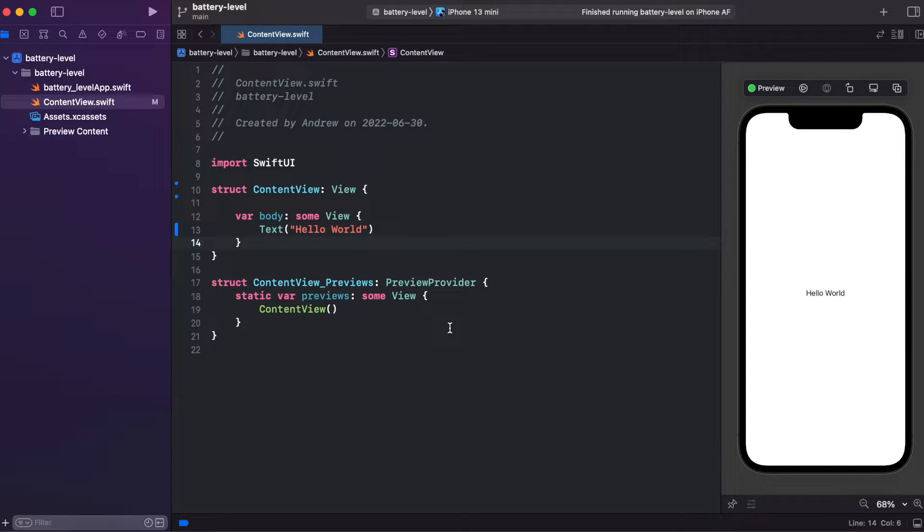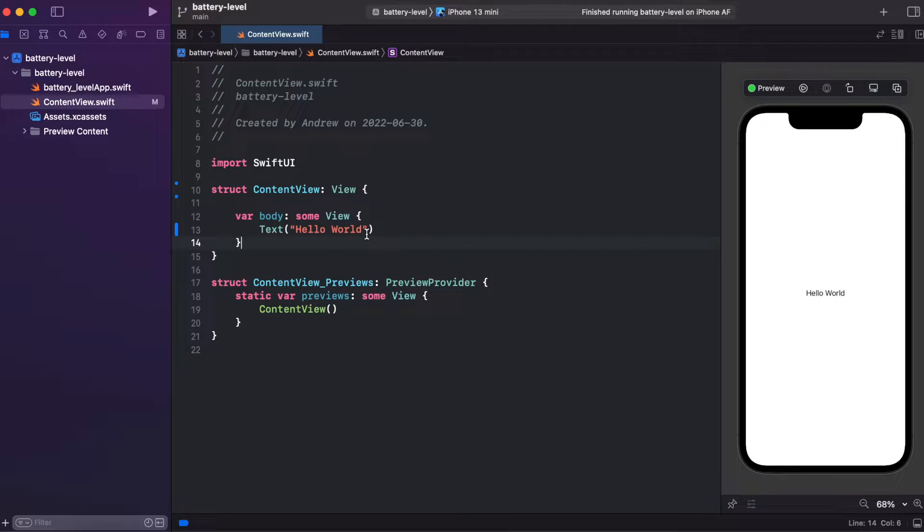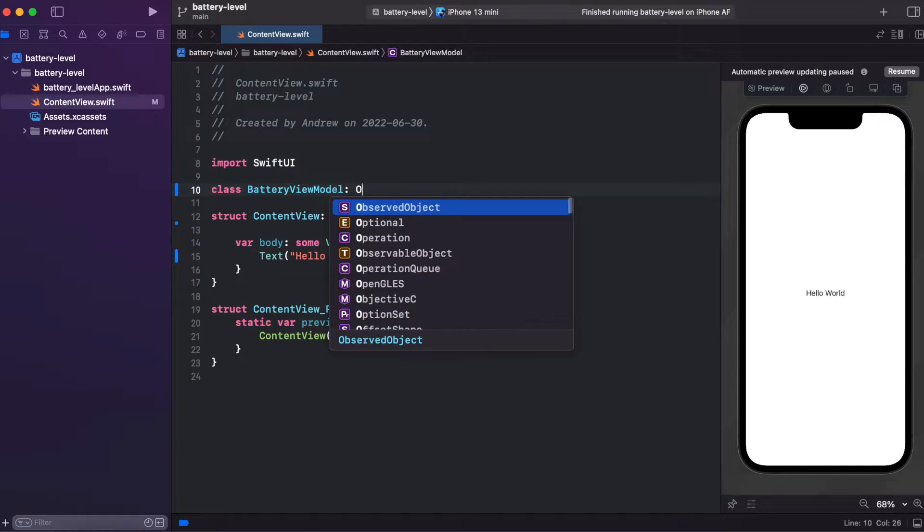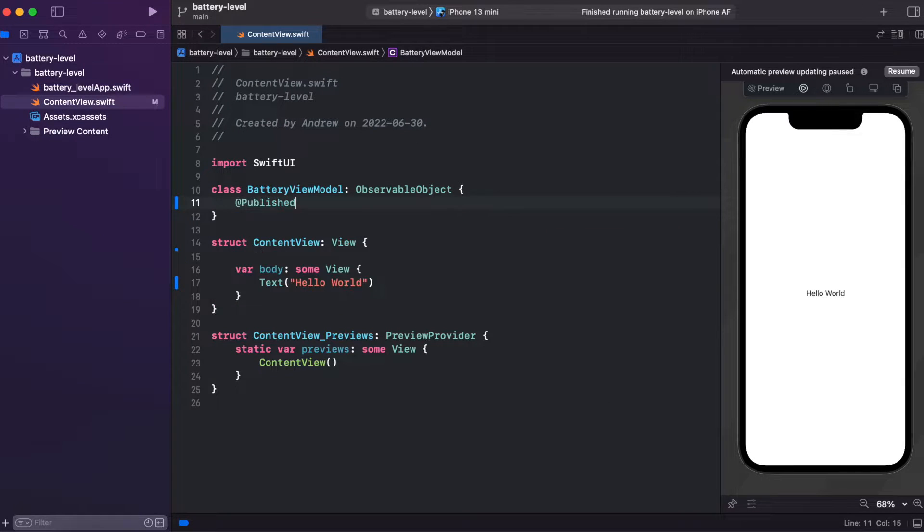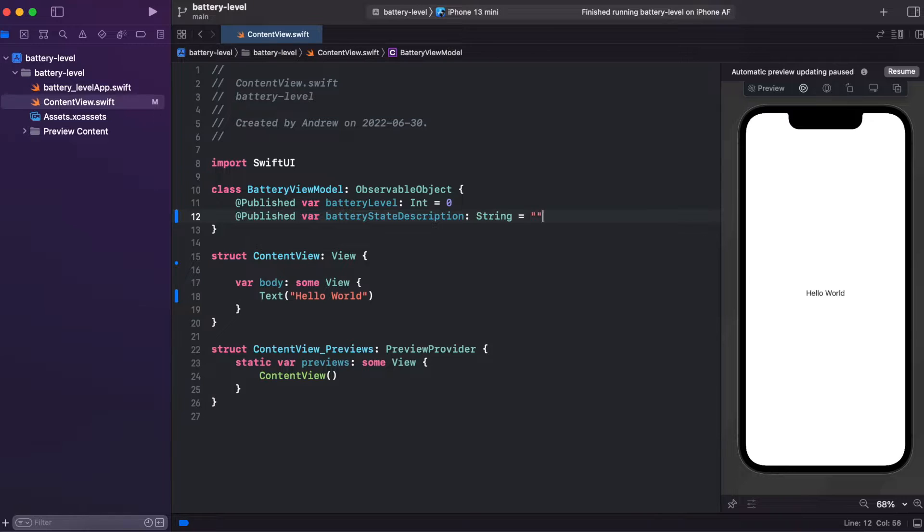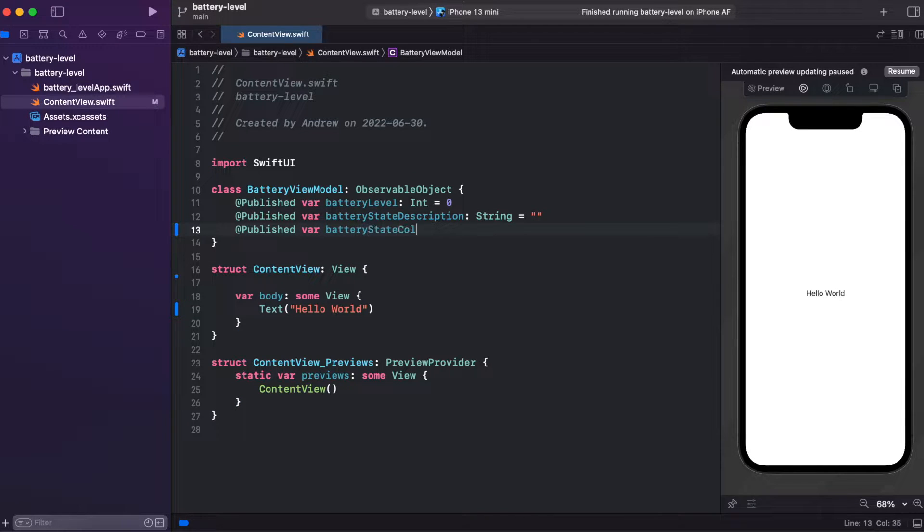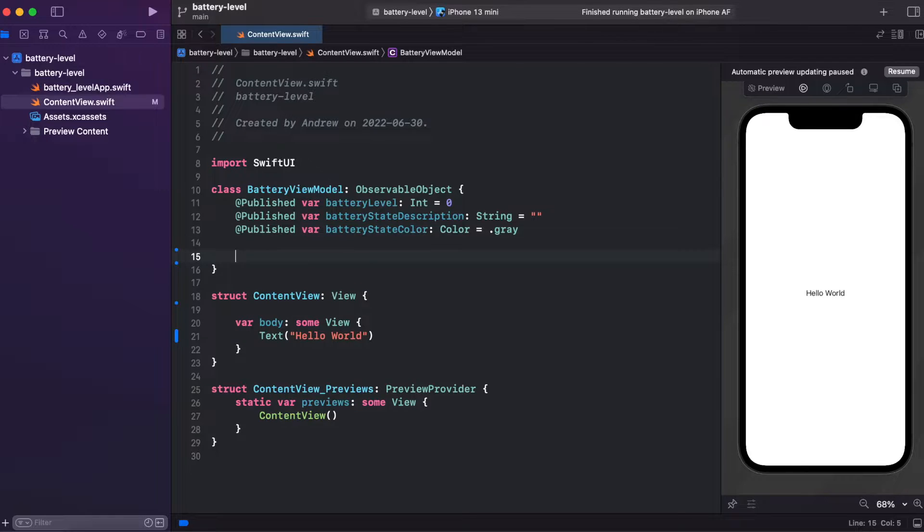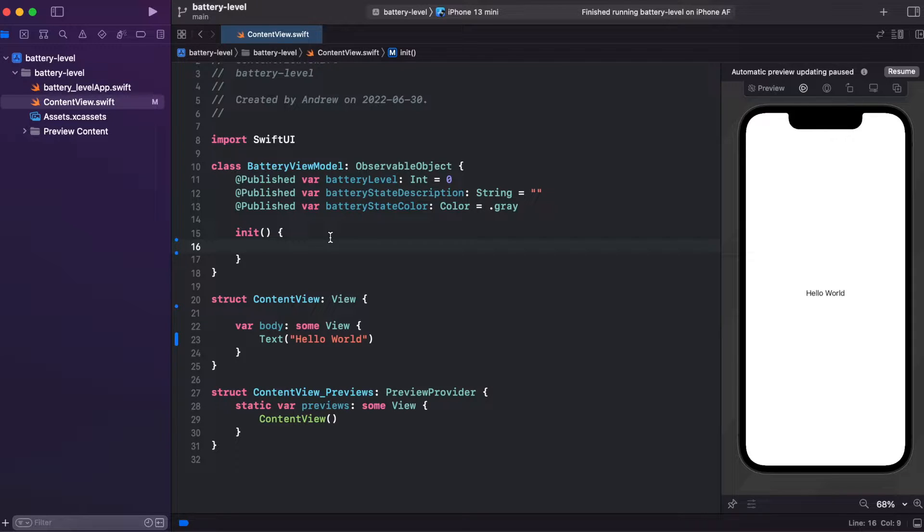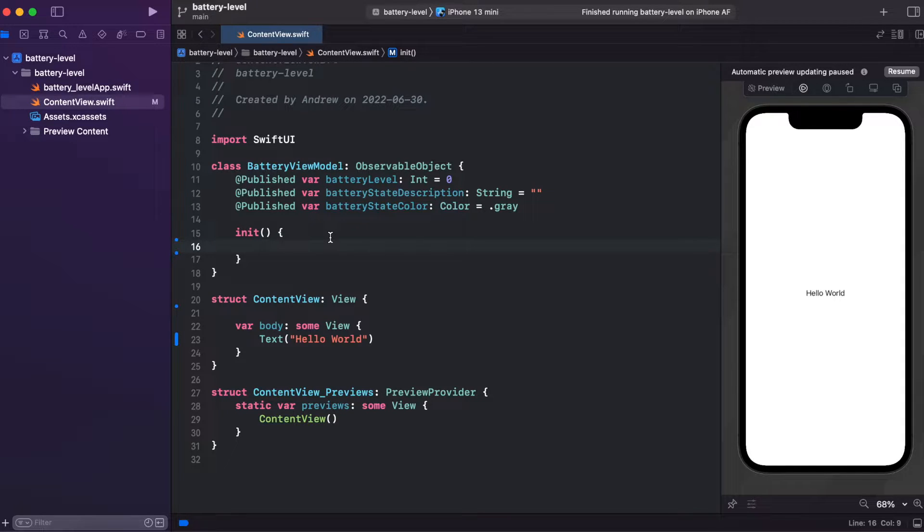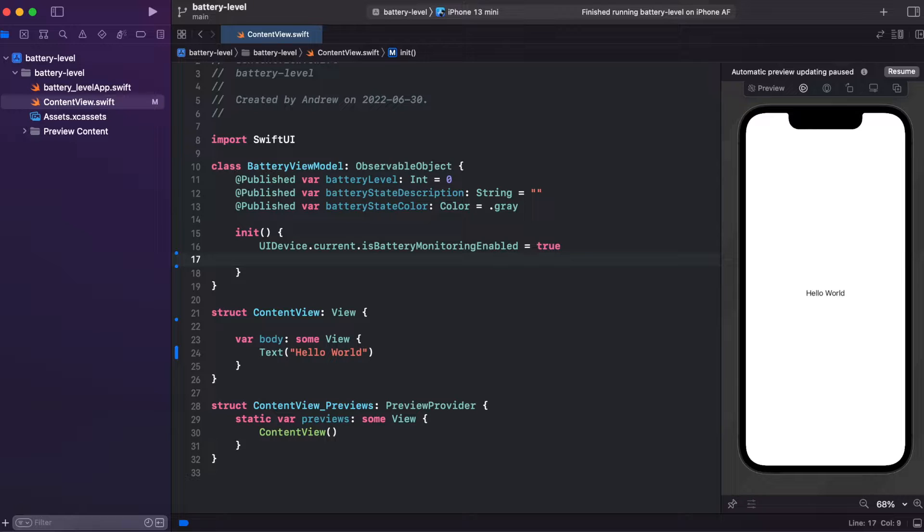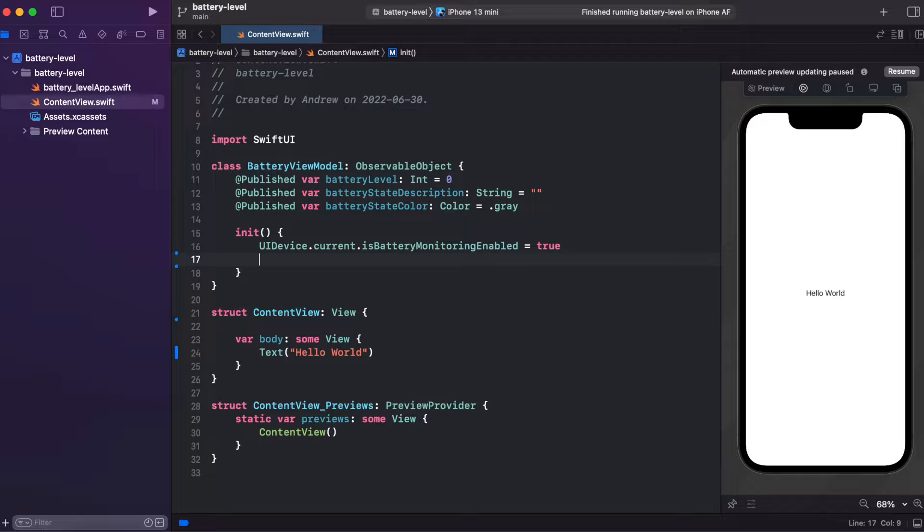We will create an app that changes the background color, either your iPhone is connected to the charging or on battery charge. Let's start from creating a battery level. Inside of init, we need to add UI device current is battery monitoring enabled. It's very important because without this flag you won't be able to monitor the battery level. Now we can add a battery level and set battery state.